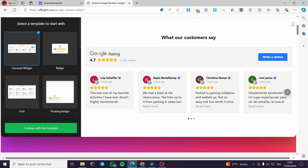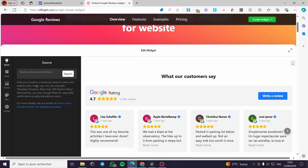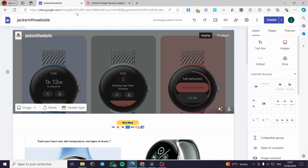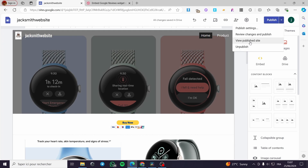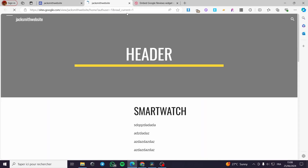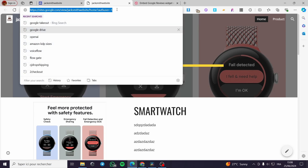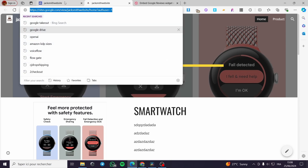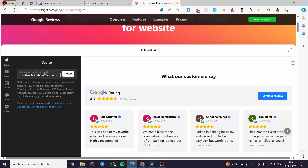We also have the slider and the dark carousel. I'm going to proceed with the simple carousel and click on 'Continue with this template.' Here we have the business name and address field — find your location or business using its name and address. We go back to Google Sites, view the published site, copy the URL, go back to Elfsight, paste it, and search — it will find our website.